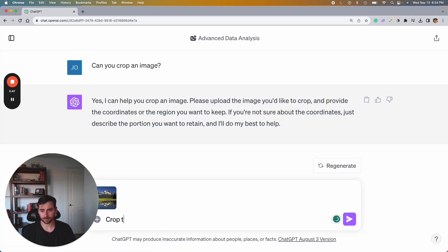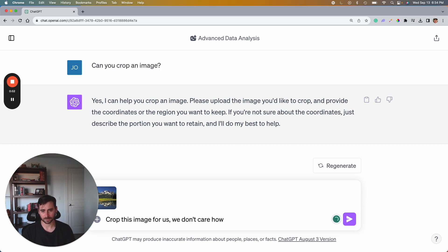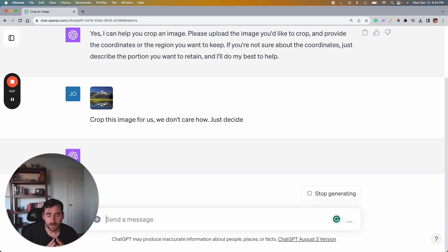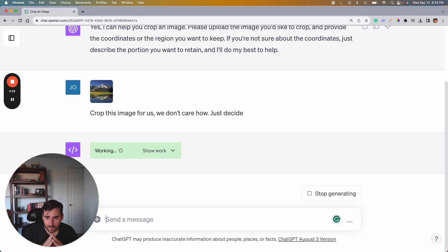But okay, so we're going to throw this image there. Okay, crop this image for us. We don't care how, just decide. Something like that.